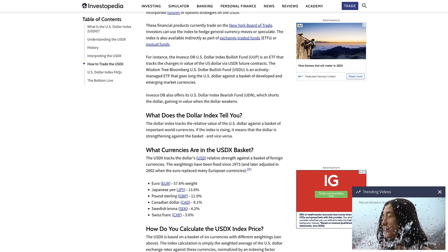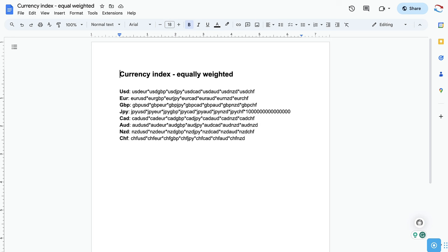There's an equally weighted currency index calculation that we can use — and this is not just for the US dollar, but you can use this for the euro, the pound, the yen, the CAD, the Australian dollar, the New Zealand dollar, and the Swiss franc. These are the commonly traded currencies, and it gives a more accurate picture of the real strength or weakness of a currency compared to the major trading pairs we trade today.